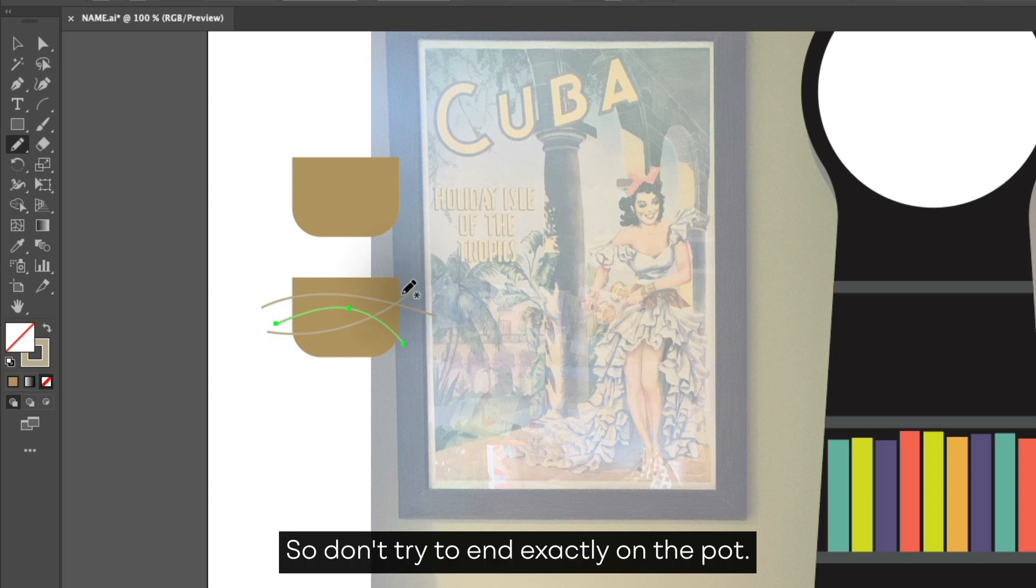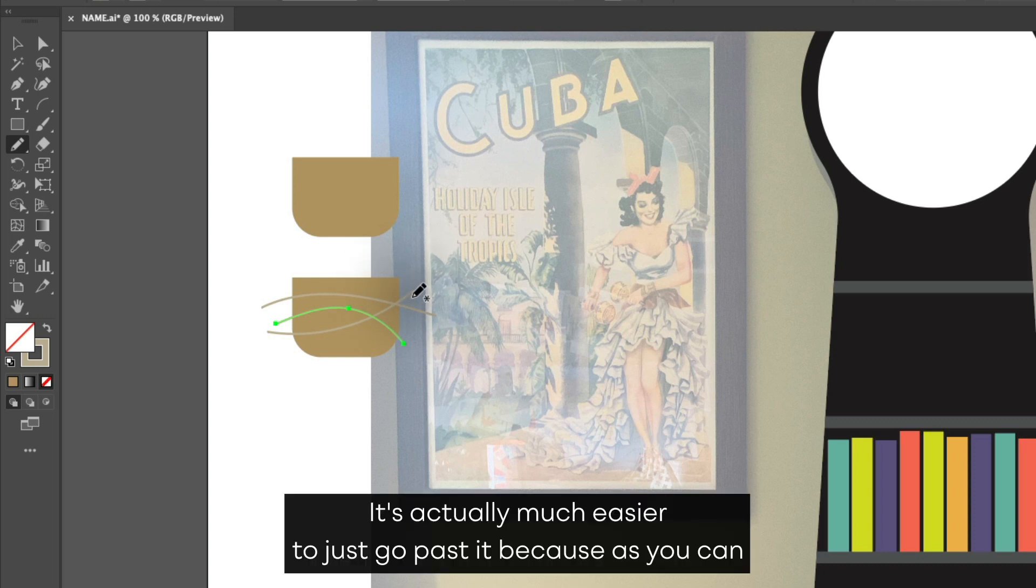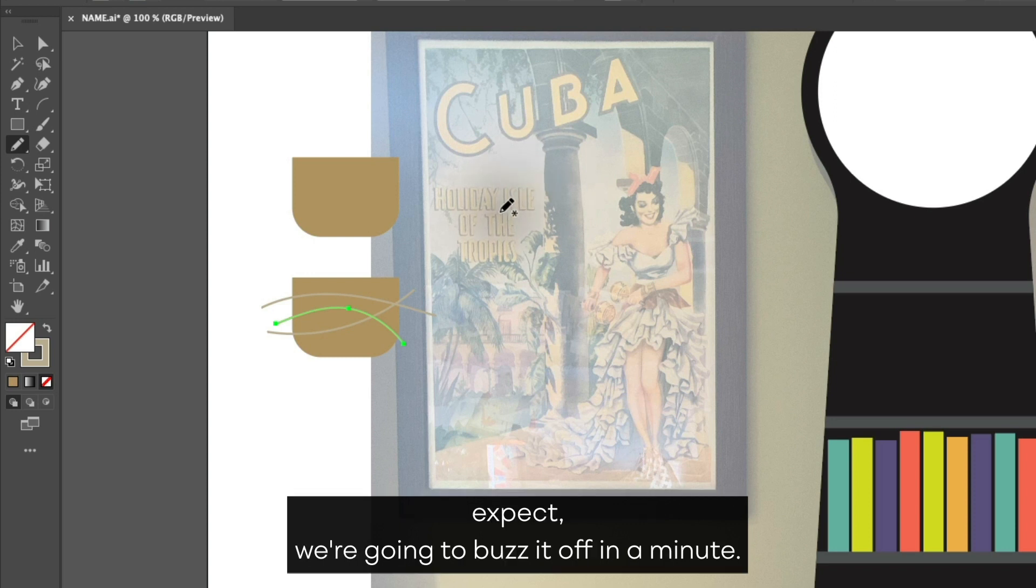We want to make sure that the lines we draw go well past the pot. So don't try to end exactly on the pot. It's actually much easier to just go past it because as you can expect, we're going to buzz it off in a minute.